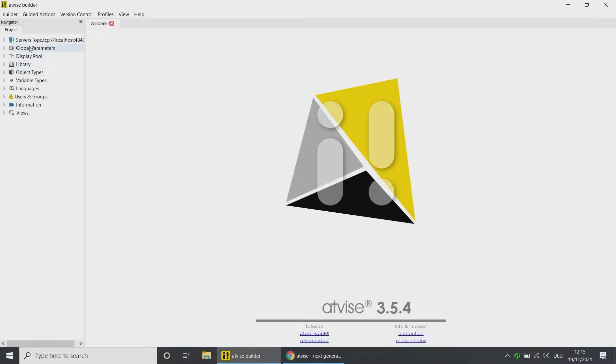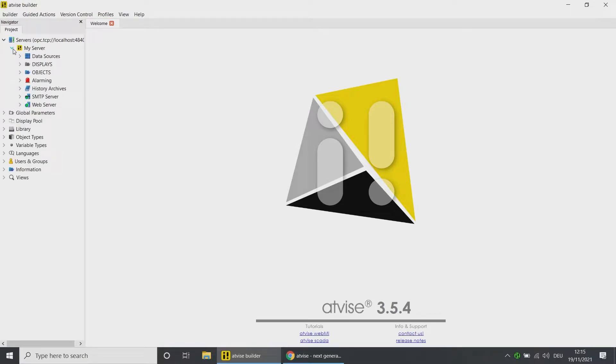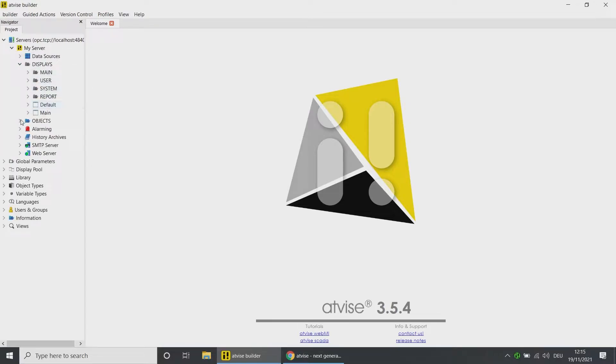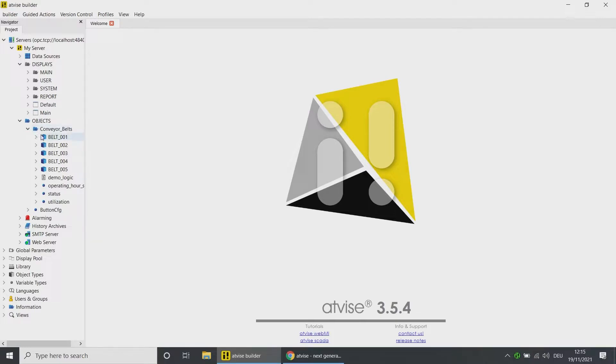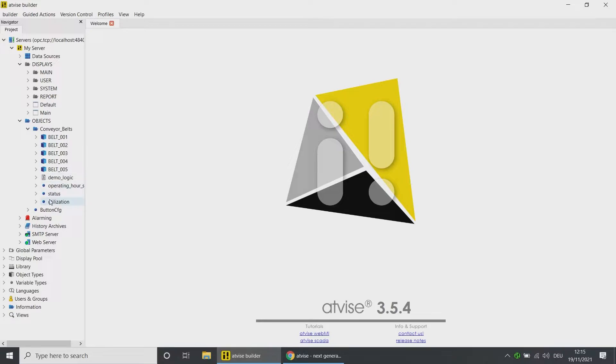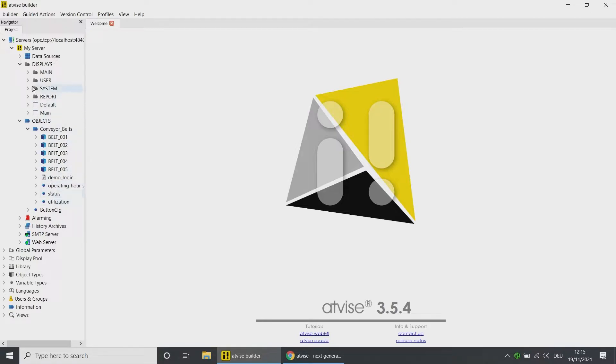This folder contains simulated objects, a simple logic script, and static parameters which will be filled by the logic script. In the display folder Main, you can find the overview display with all objects.